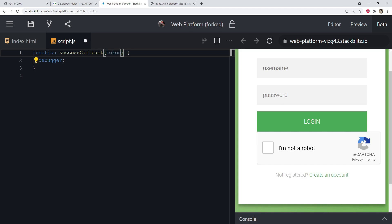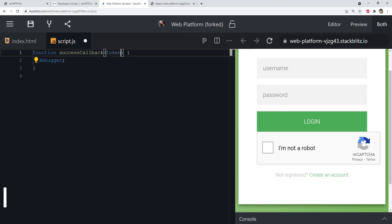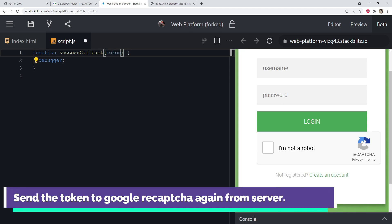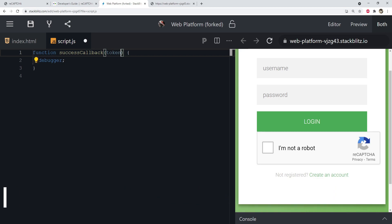Add the response token as a named parameter in the successCallback function. The token received after successful validation is valid for only two minutes and can be used once. The flow is: Google verifies the user in the browser and returns a token; your server then posts that token back to Google's reCAPTCHA URL to confirm its validity. Google checks whether the token is correct and confirms the user is human. Even if a malicious script steals the token, it cannot be reused, and tokens are tied to a specific secret key and hostname.